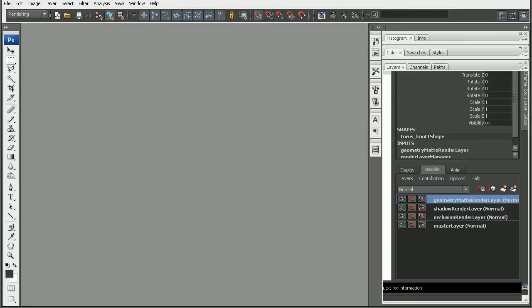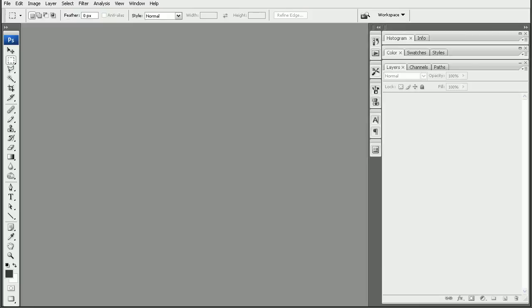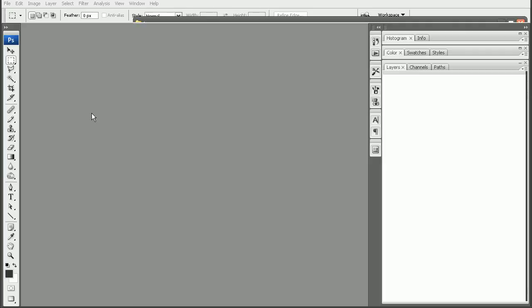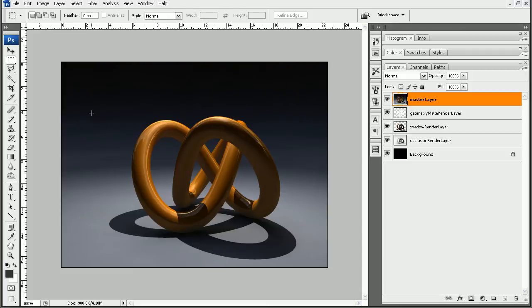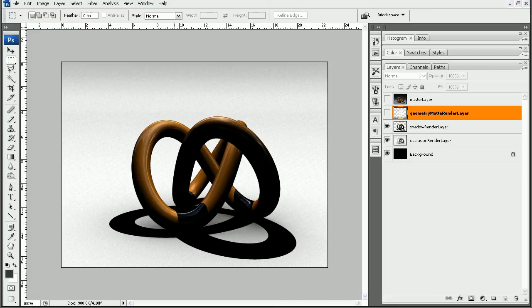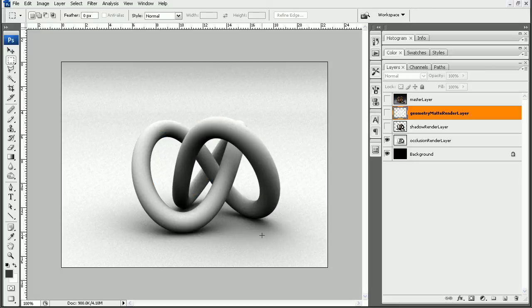Okay, so now our rendering has completed. Let's hop over to Photoshop. I have this PSD that's rendered out, let's drag that in here. We'll find our master layer, as well as the geometry matte layer - that's just our torus knot here with the alpha channel, our shadow layer, as well as the occlusion layer.